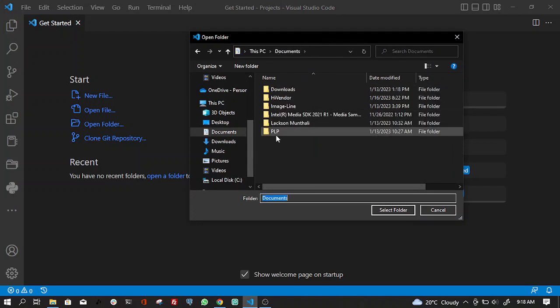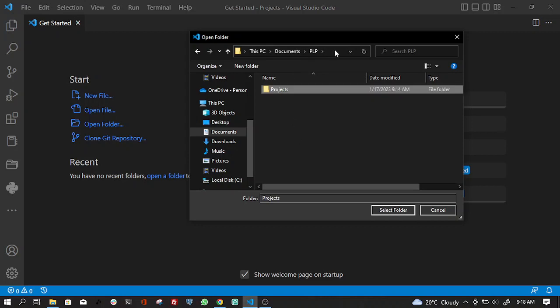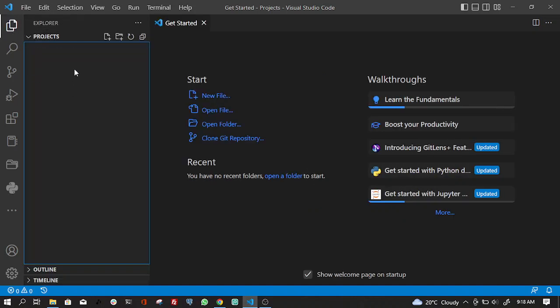I'm already in the directory that I want to store my app, which is POP projects. You can store it anywhere you want. After that, select the folder.